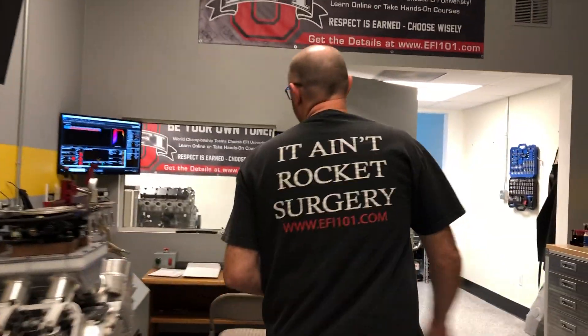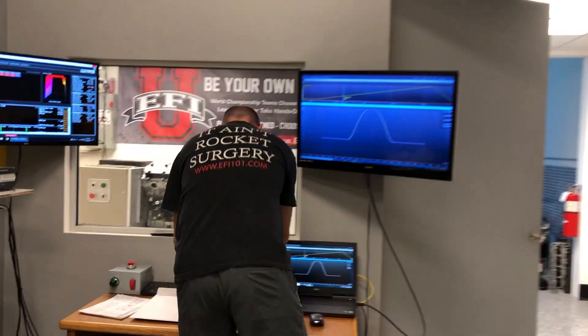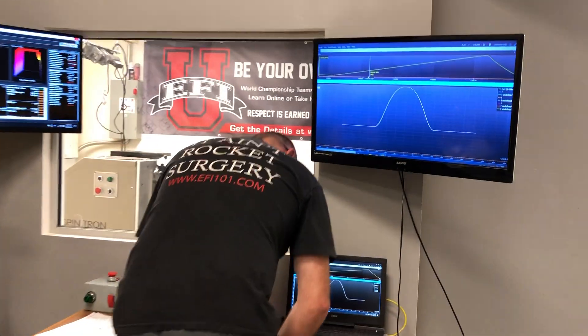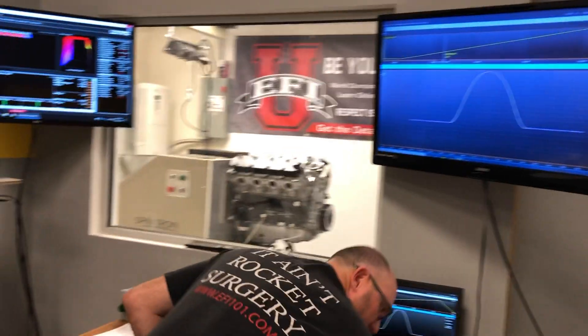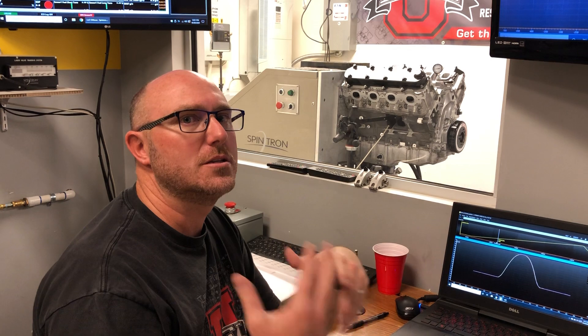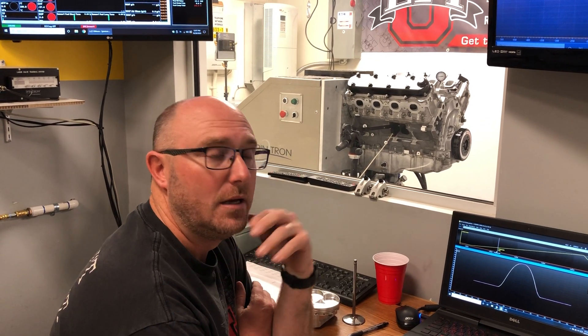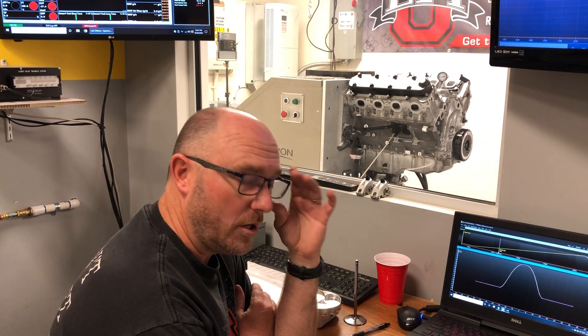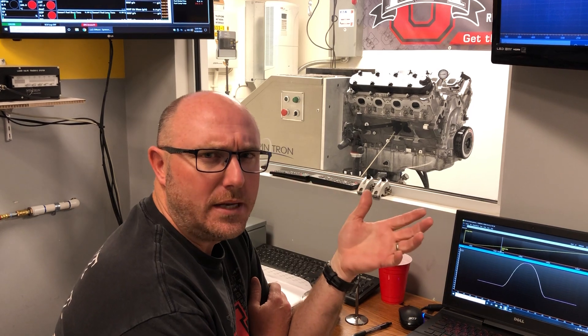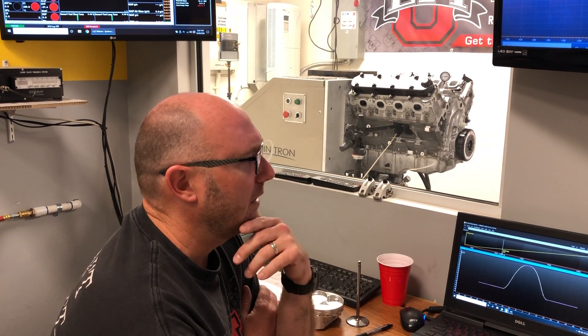Walk over with me and I'll show you what we have. This particular engine that's sitting on the Spintron I've been working on for a couple of days — changing spring packages, installed heights, doing lash loops, stuff like that — trying to work on finding the limit speed of the engine, keeping it in control and stuff like that.